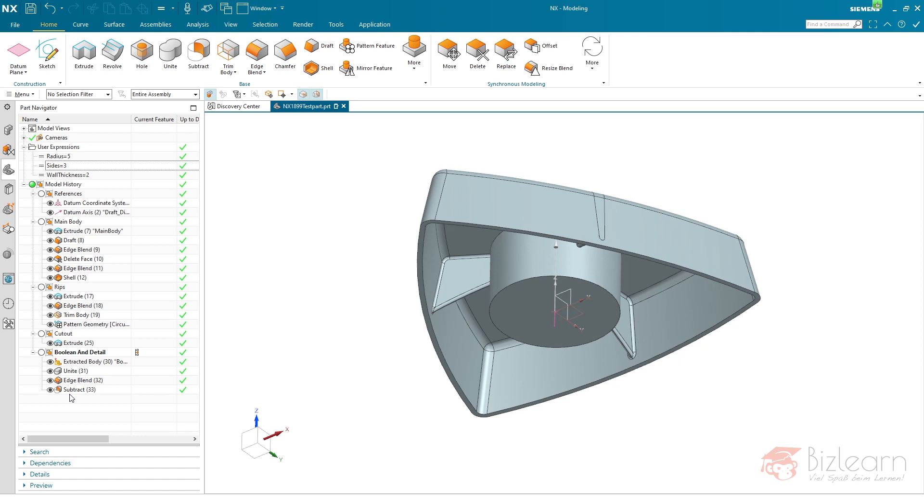And I will link this file below the video so you can open this. As you can see it's NX 1899. You will have to use one of the continuous releases in order to be able to open this. And just have your own hands on and review my style, my preferred style of modeling parts.